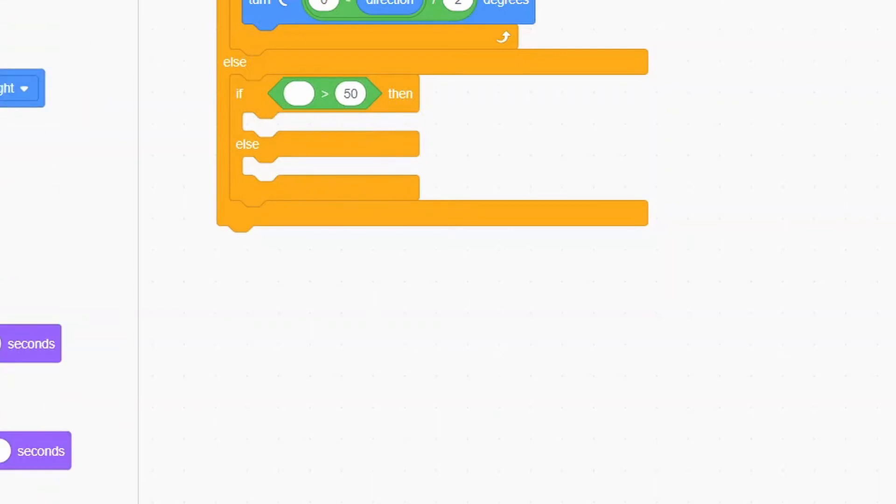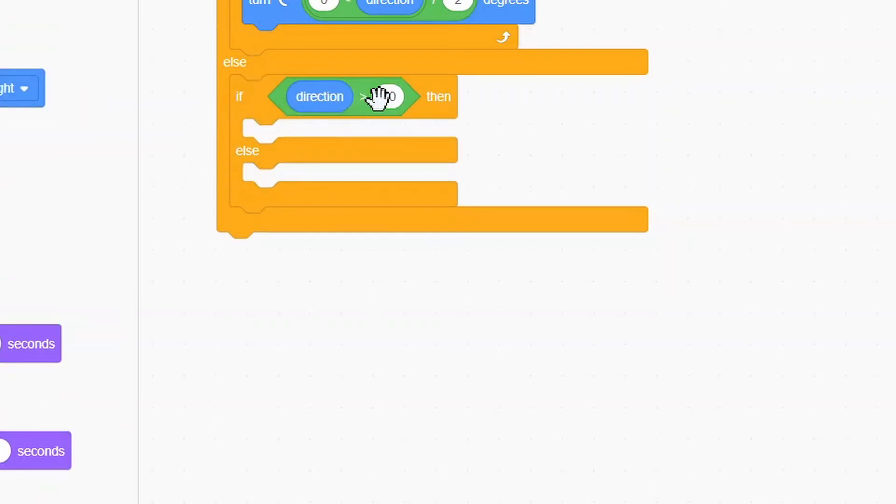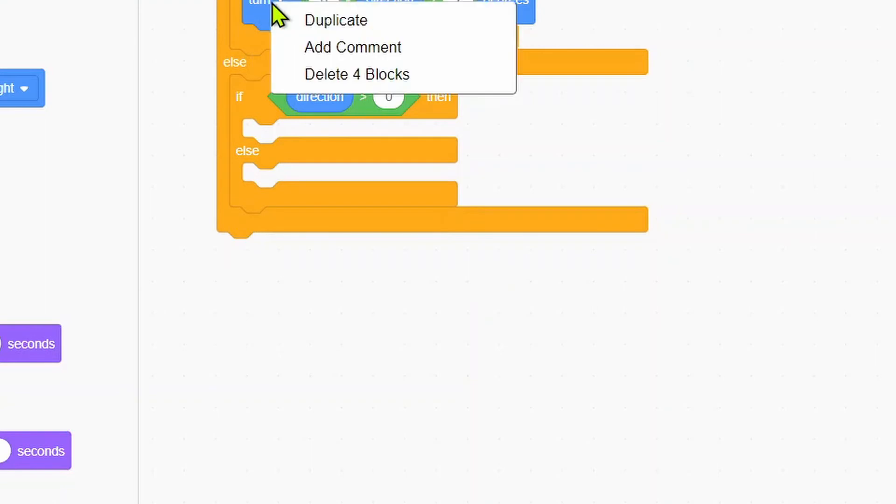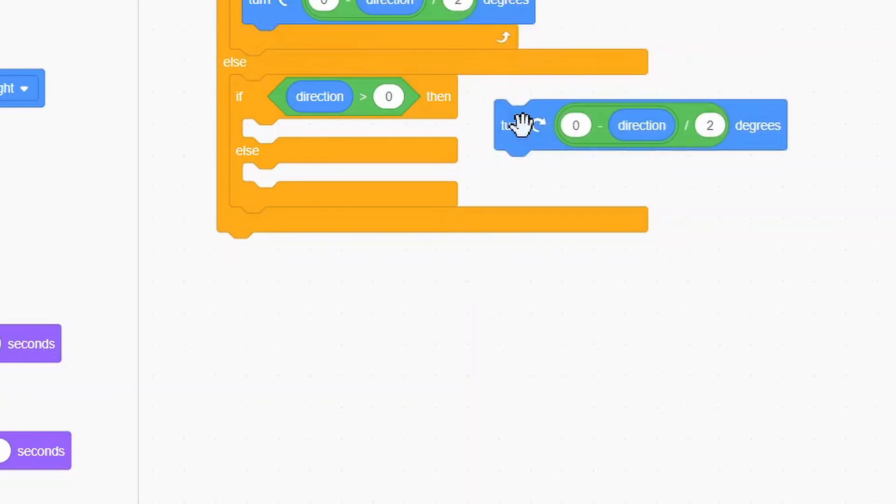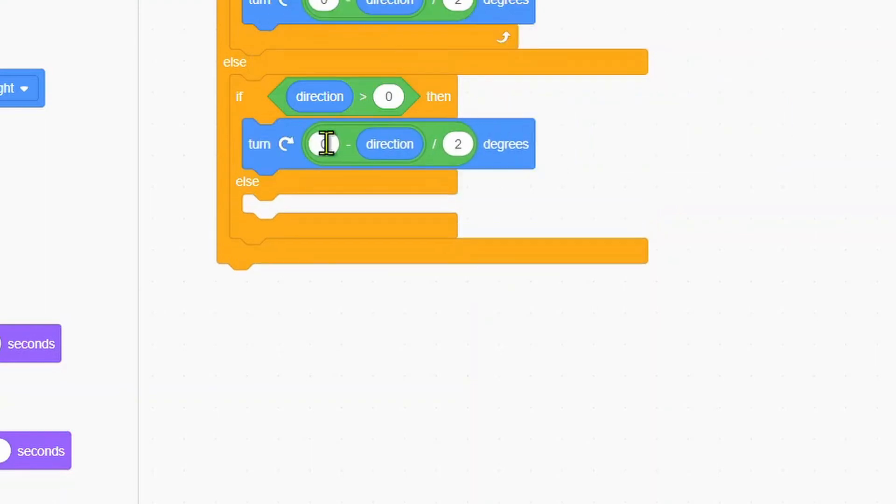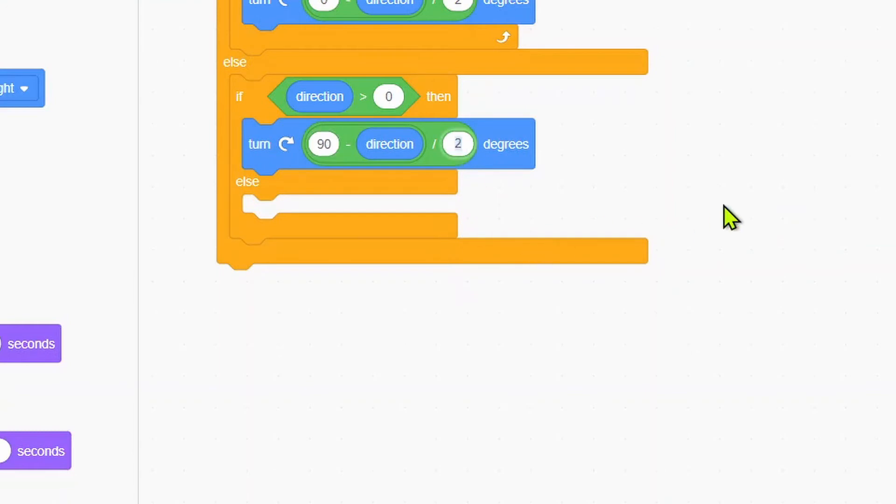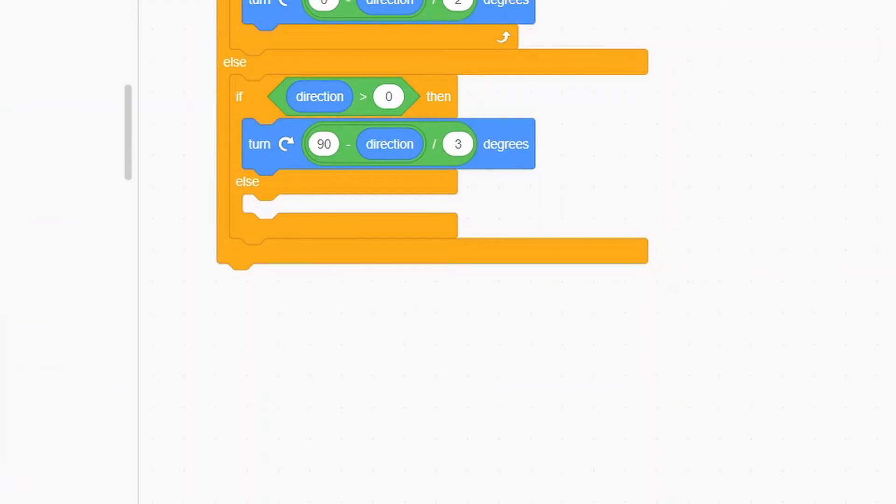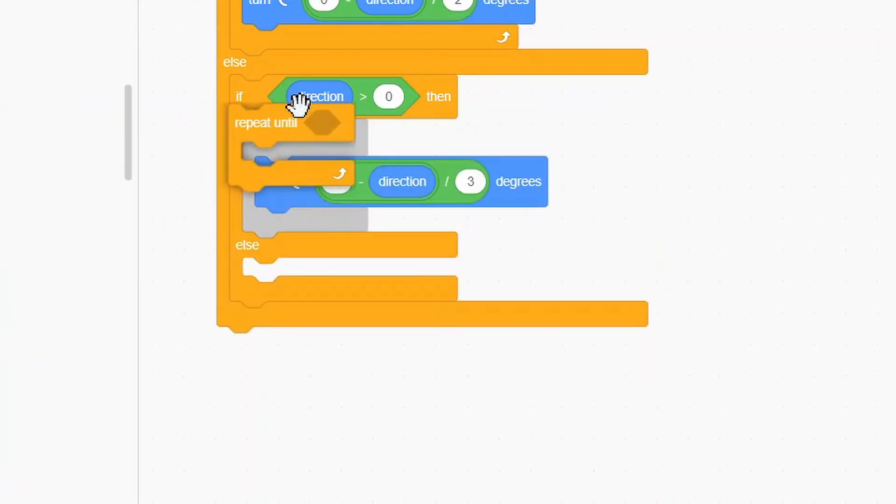Put in an if-else. If direction is more than zero, we'll duplicate this. We'll turn 90 minus direction divided by 3. And I will put in a repeat until round direction equals 90.